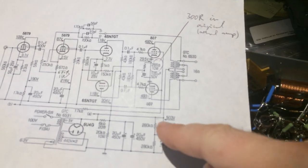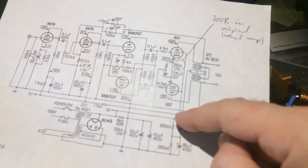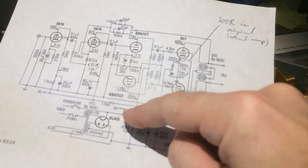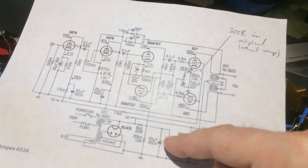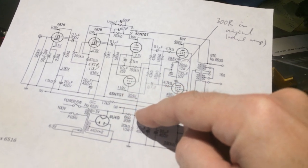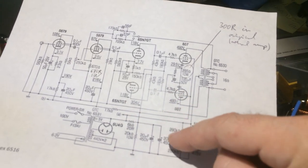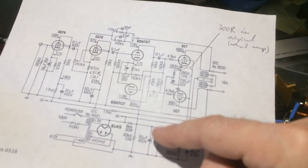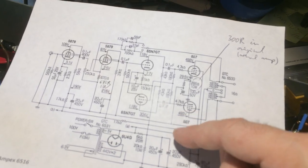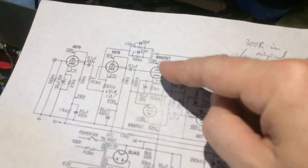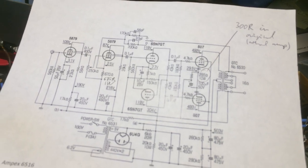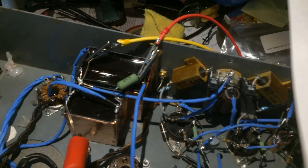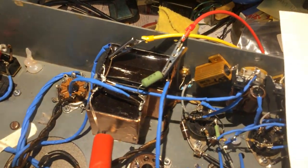This C1 filter fed the output transformer directly. On the other side, when we go to C2, the C2 section had a 6 kilohm resistor and that had another 40 microfarad capacitor bank, and that fed the phase splitters.